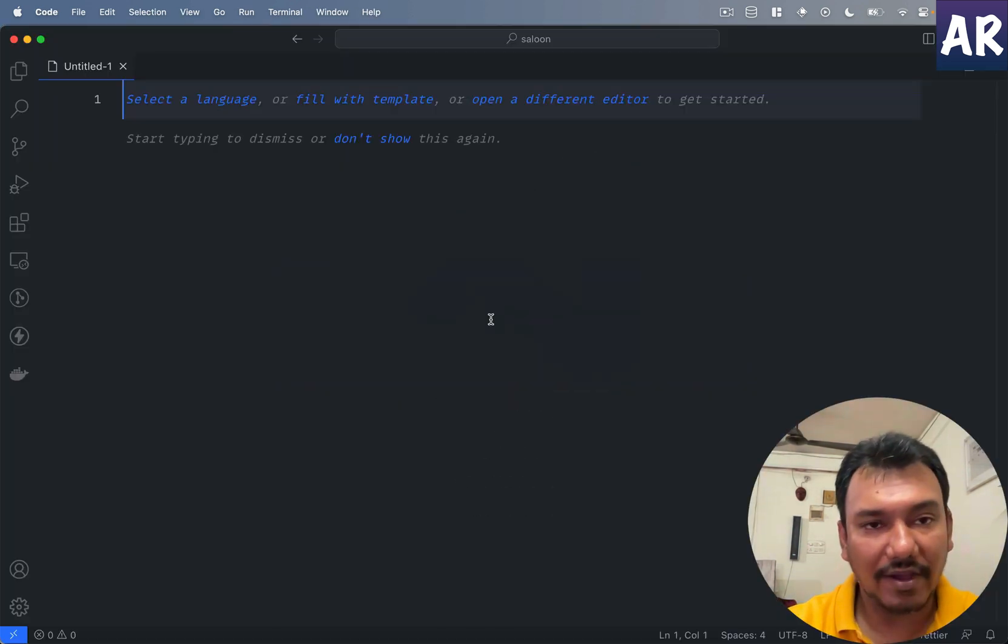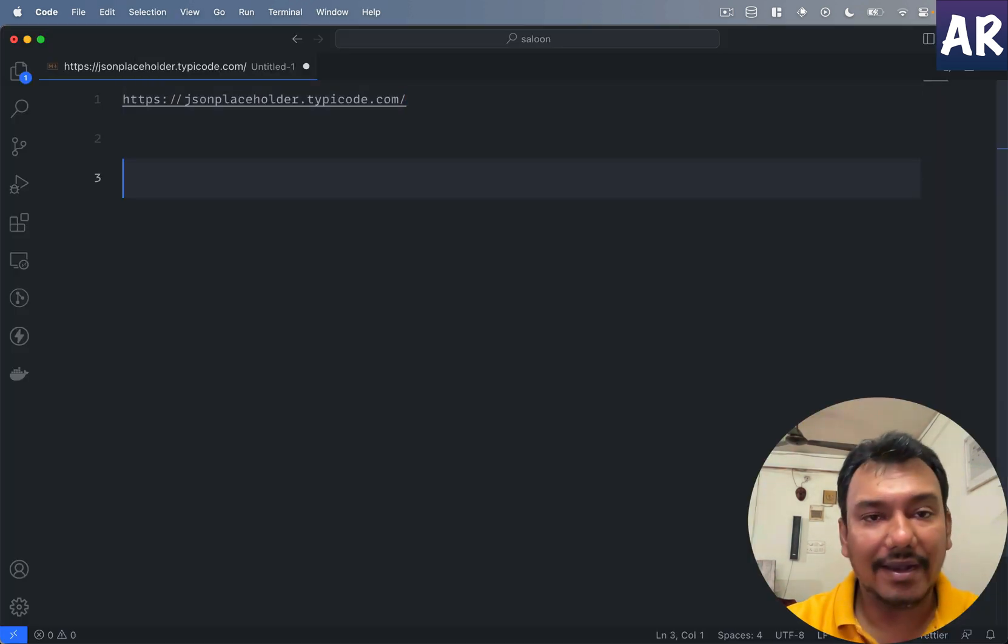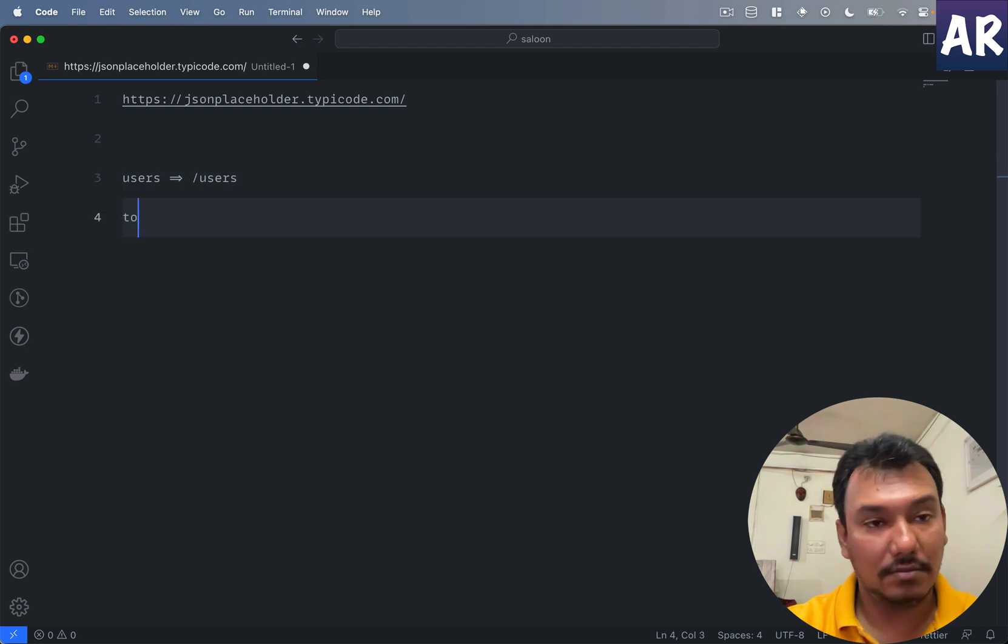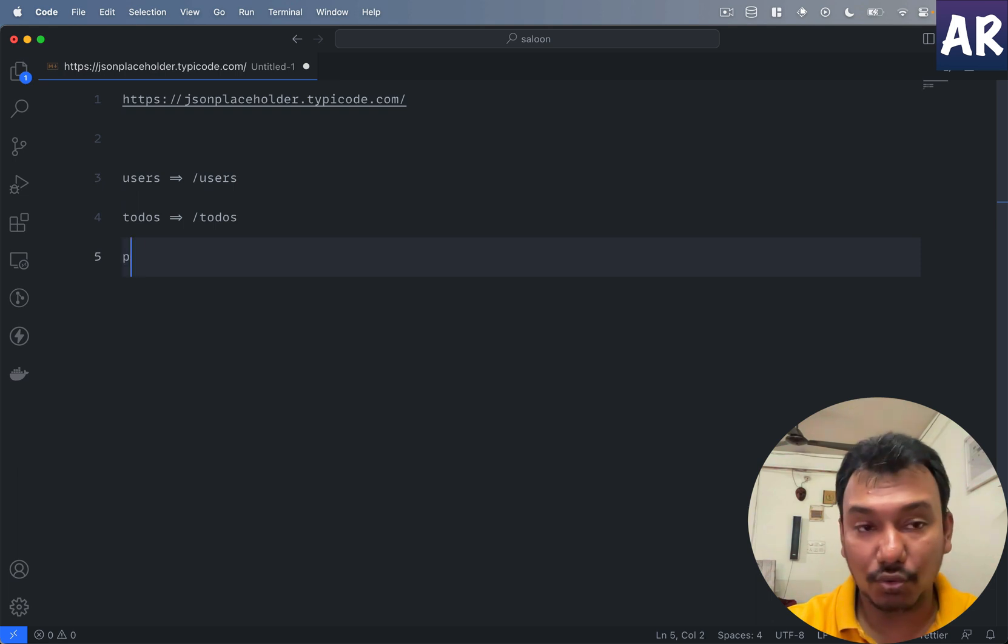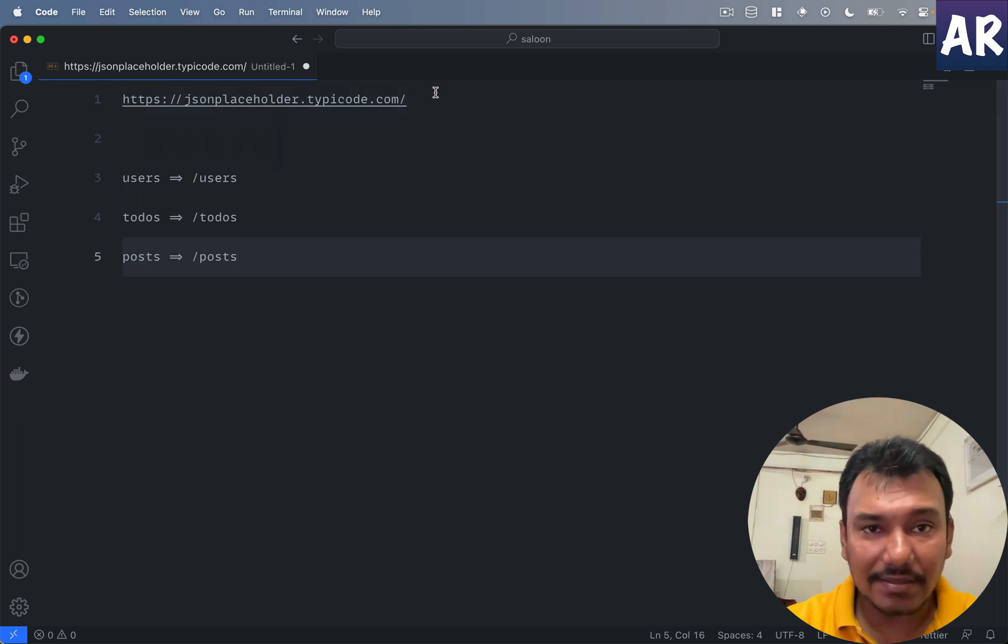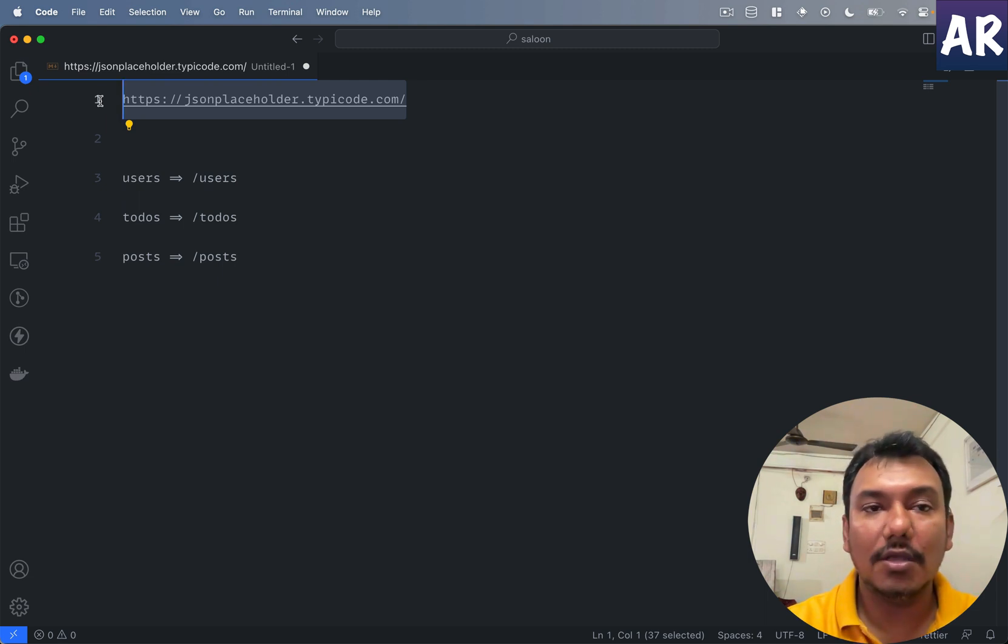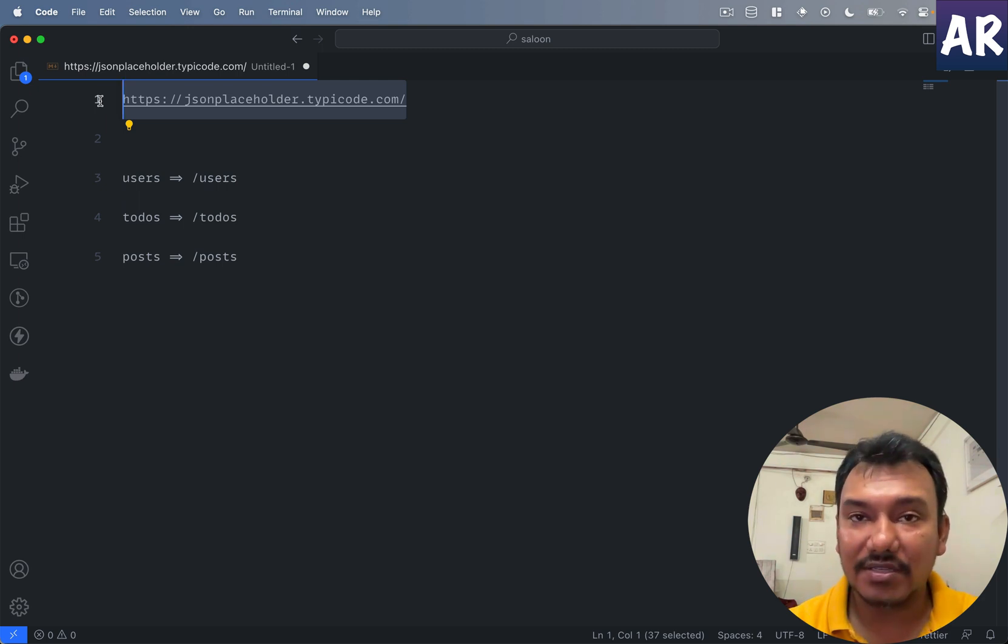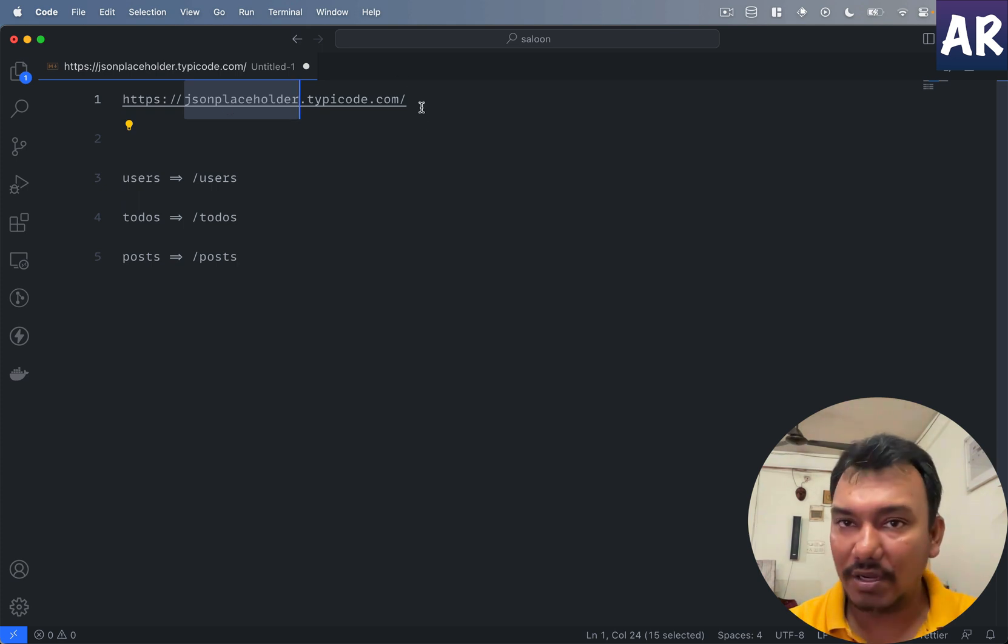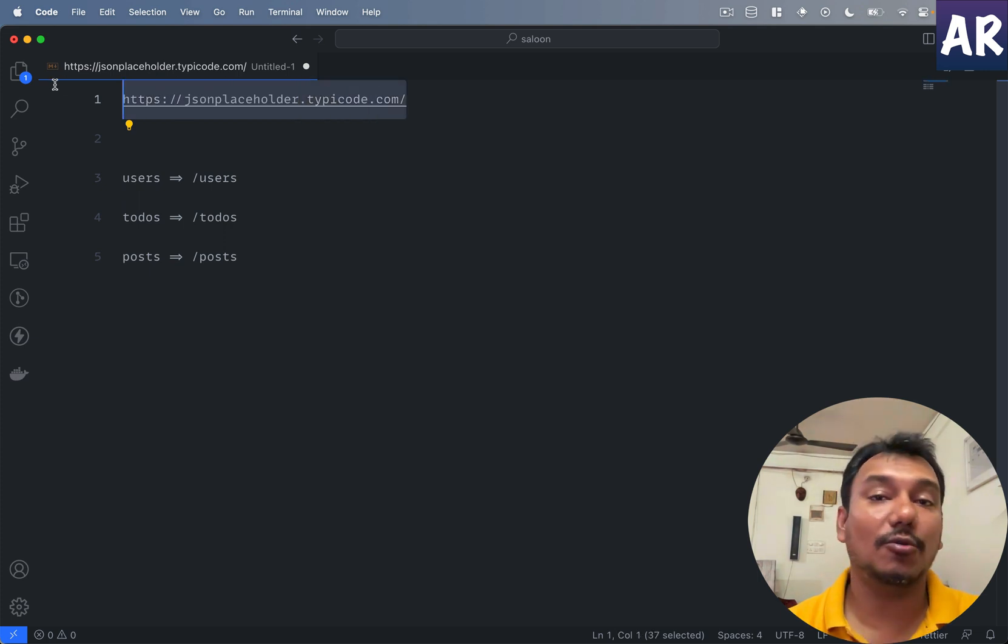I can request for users, todos which is /todos, or posts. But in all these URLs there's one thing common which is the starting of the URL, the base URL. It doesn't matter how many requests you make, this particular thing will always come in as the first part of the URL, and hence it makes sense to create this as a base URL.